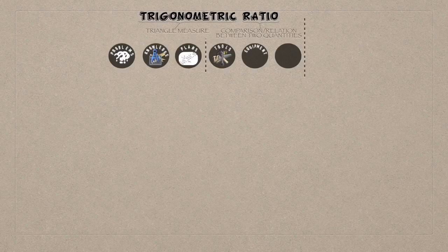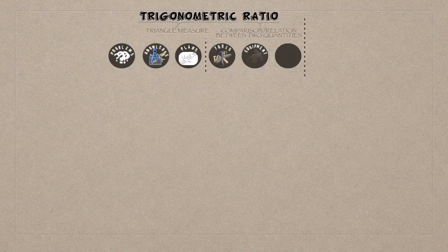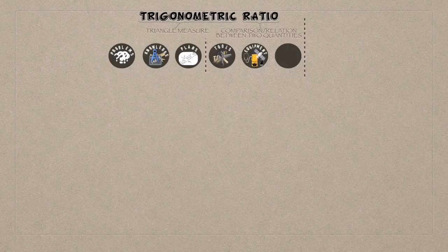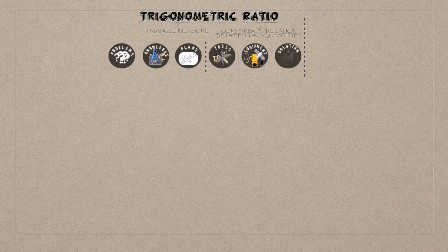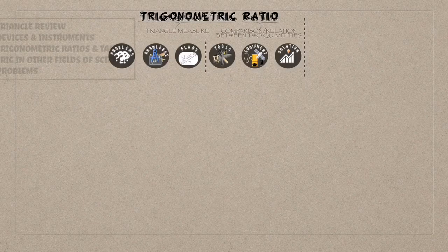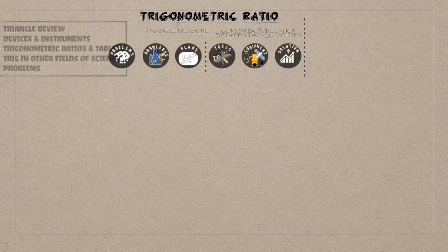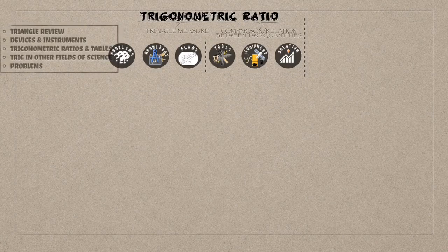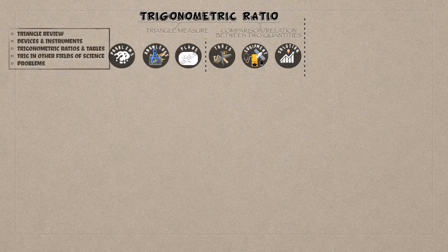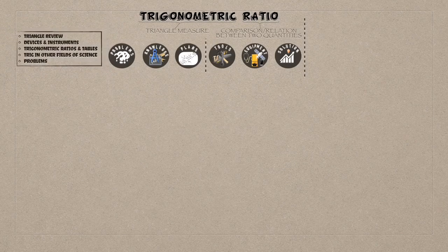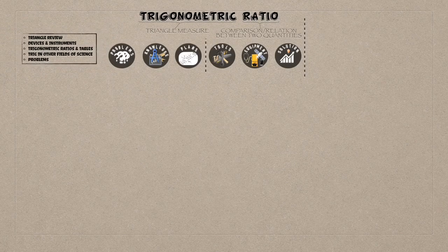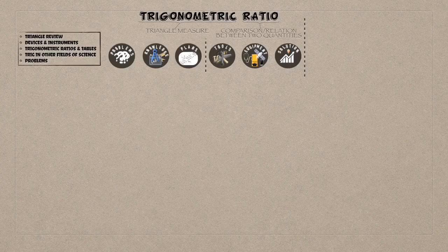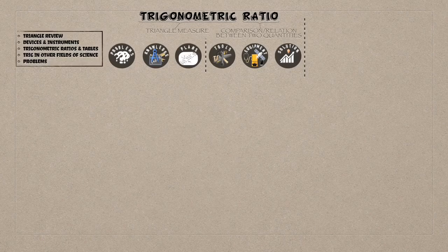Therefore, for this series, we will start with a quick triangle review, then move on to devices and instruments for measurement, used to create tools for surveying, construction, navigation, and then dive into trigonometry, building up on our previous knowledge.